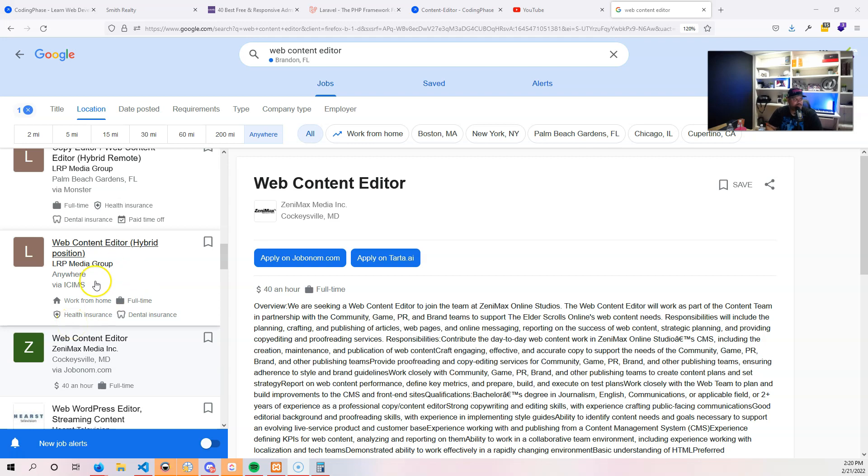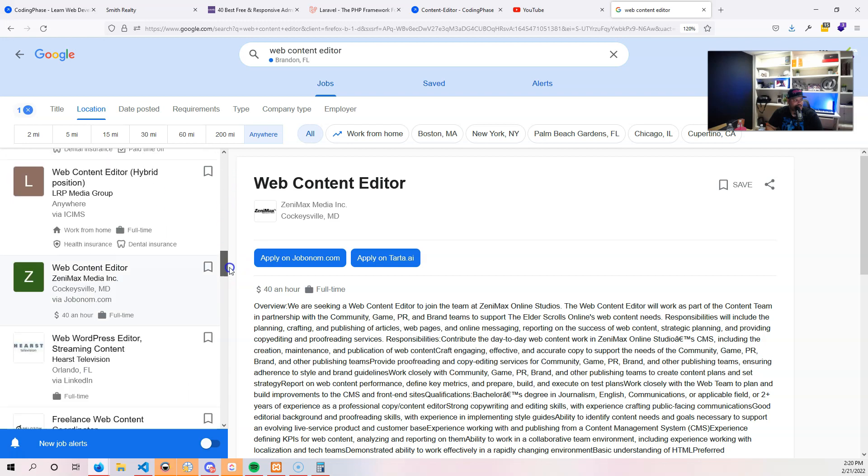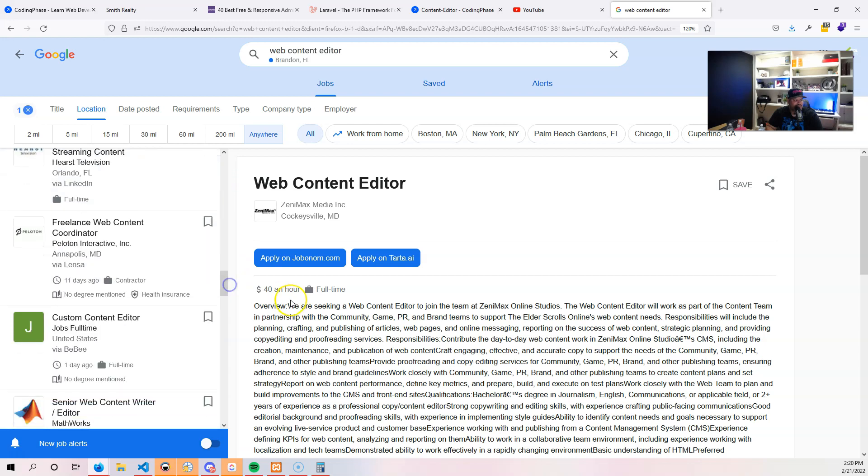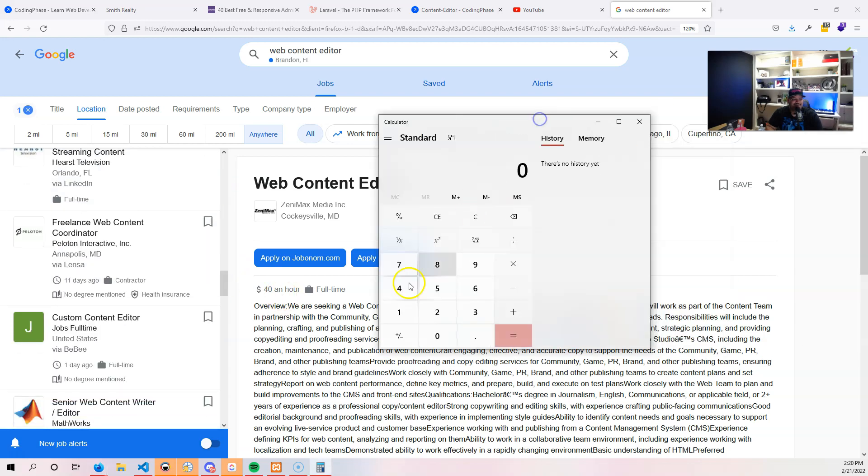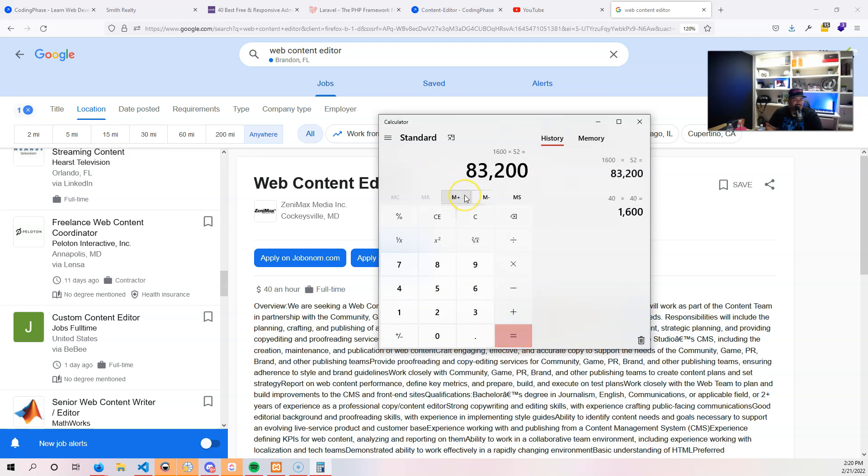You could go in and search web content editor, look at all the different jobs that's out there. Look at this one: forty dollars an hour. Let's bring out the calculator. 40 times 40, how much is that? $1,600 a week times, let's say 52 weeks, that's $83,000. That's not bad just for HTML, CSS, and being able to manage a website. That's your entry level job, that's your entry level position.